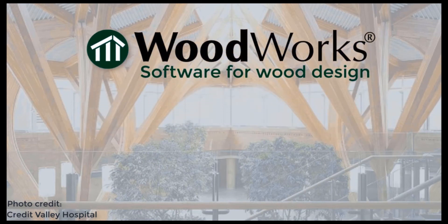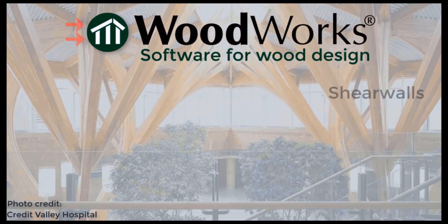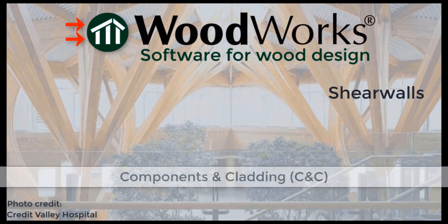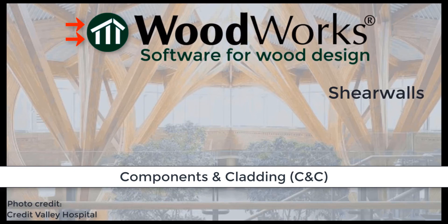Welcome to the ShareWalls online tutorial videos. In this tutorial, we will explain the components and cladding section in the design results.